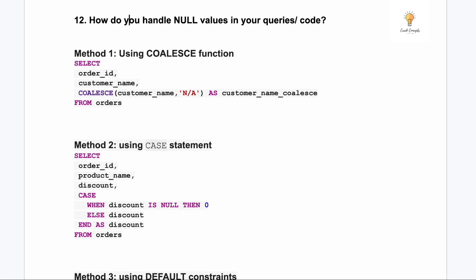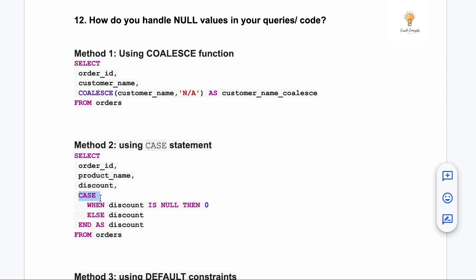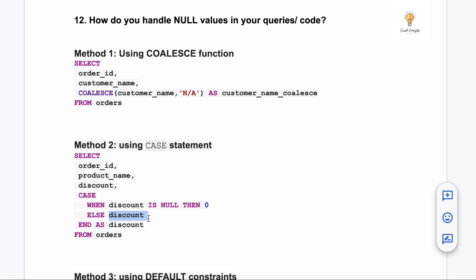Question twelve: how do you handle null values in your queries? Three methods. First, use COALESCE — for example: COALESCE(customer_name, 'Any') replaces null customer names with 'Any'. Second, use a CASE statement — for example: CASE WHEN discount IS NULL THEN 0 ELSE discount END — replacing null discounts with zero.